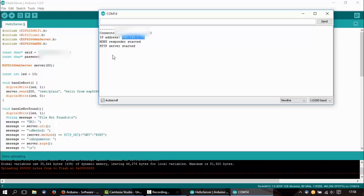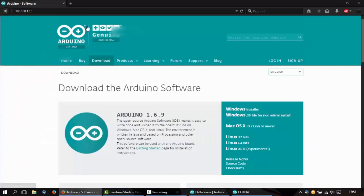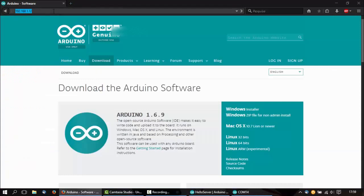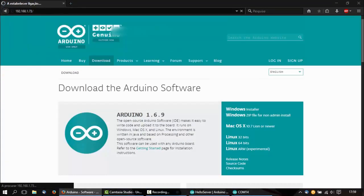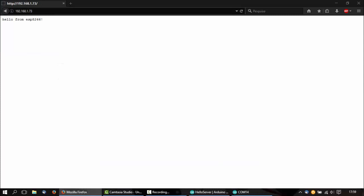So just type it in your browser, and there it is: hello from ESP8266.